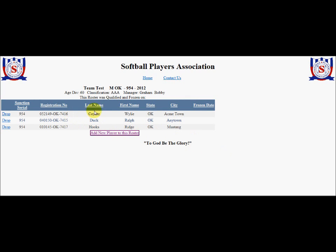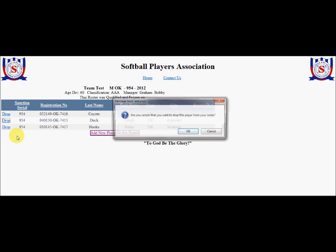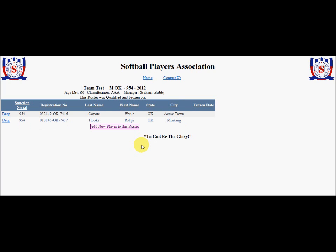Now, at any point I can come into my roster and make changes. For instance, if I wanted to drop Ralph Duck from my roster, I could just click Drop. It will ask if I'm certain I want to do this, and I can say okay, and now he's gone — he's been removed from the roster. This is the way that we would go about adding players and dropping players to or from the roster.